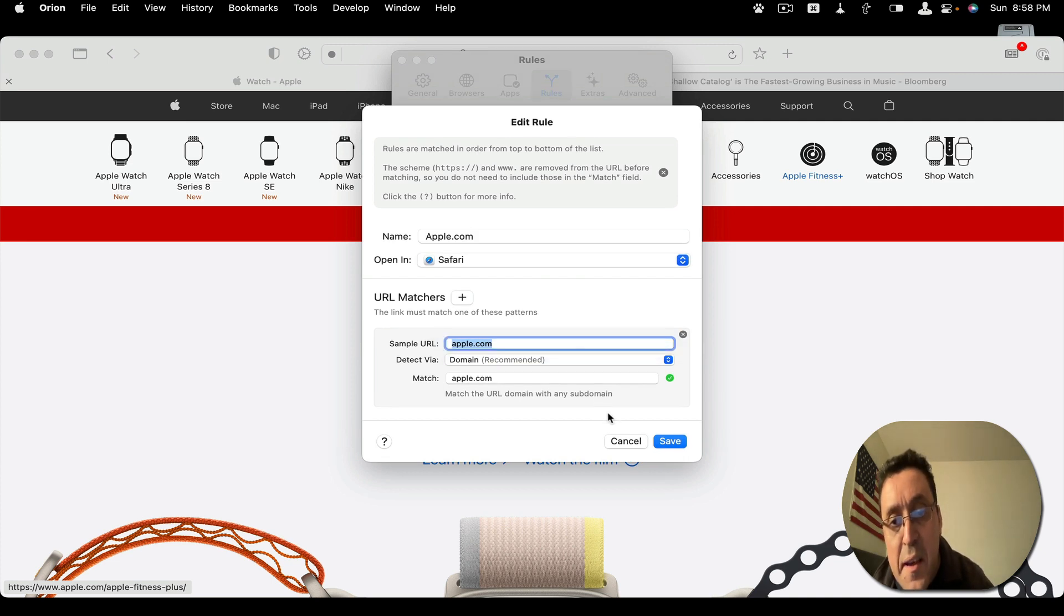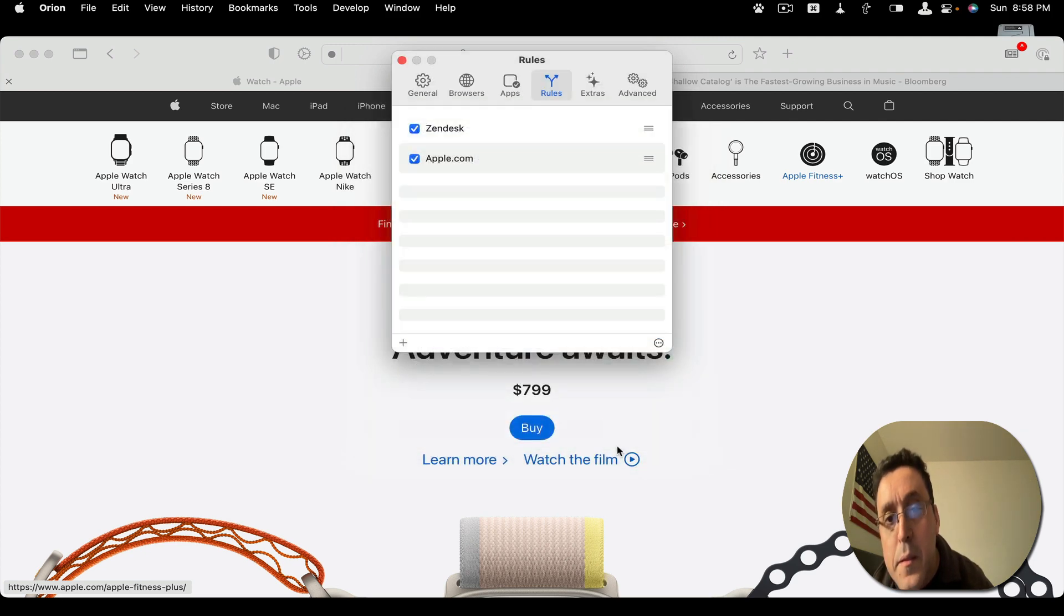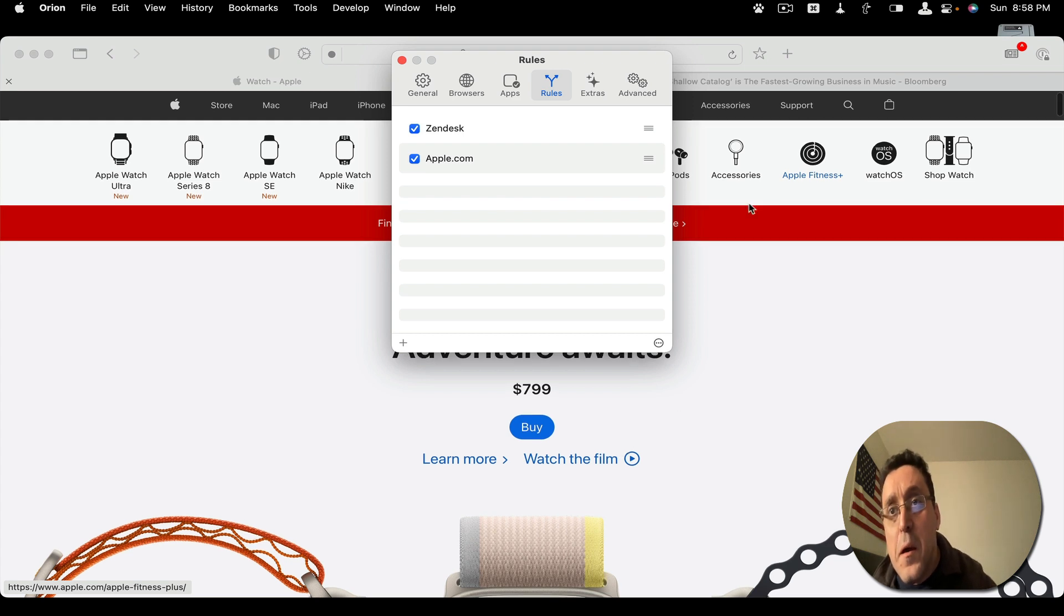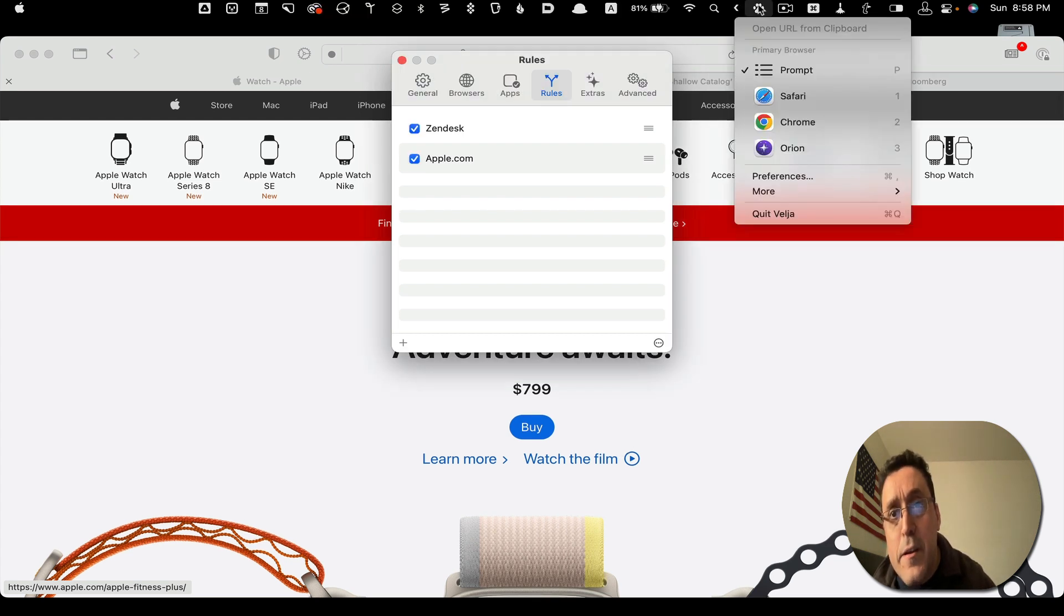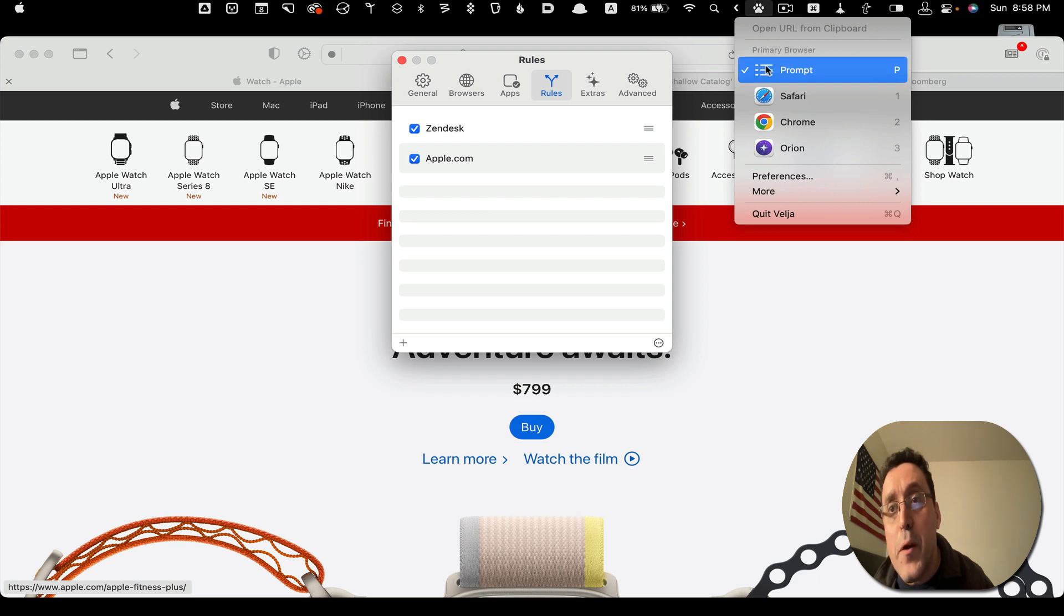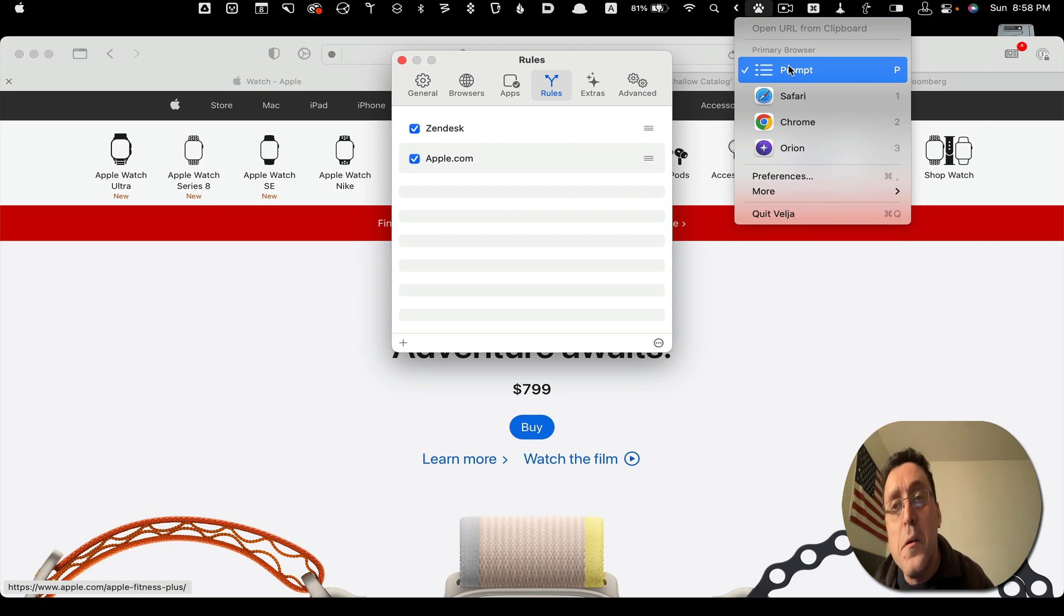And it's a wonderful utility that allows you to click on links using prompts. Oh, one more thing. Here in the Velja menu, you can either select your primary browser, which I have a prompt. Velja is your primary browser already, but it gives you an option to select a prompt or make it one of these browsers.